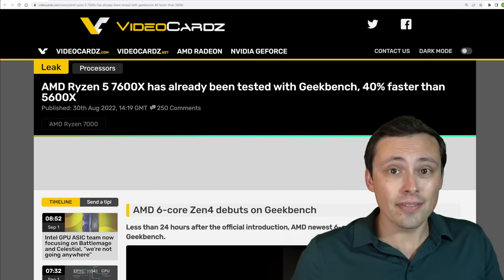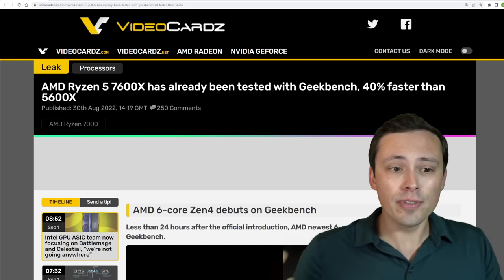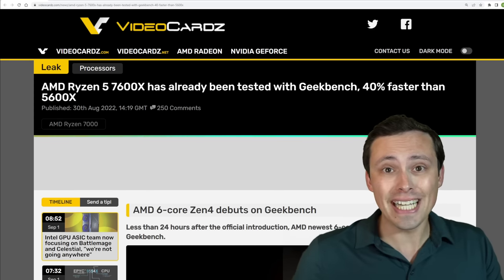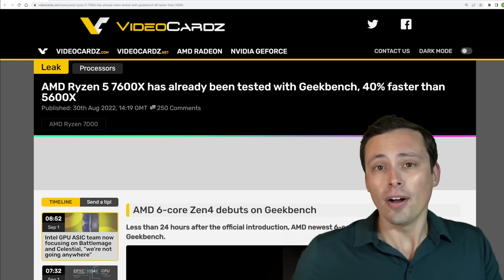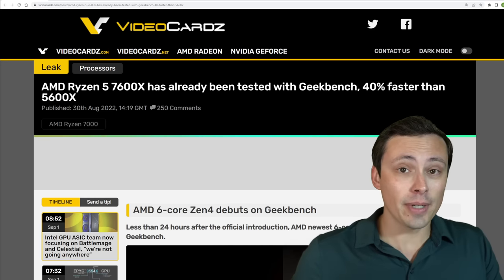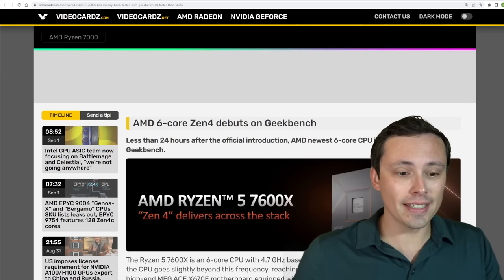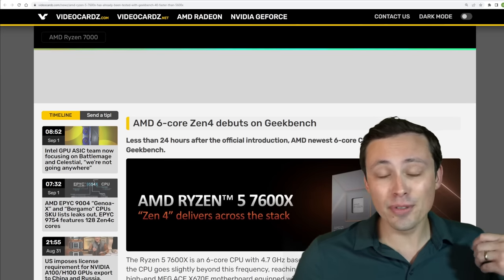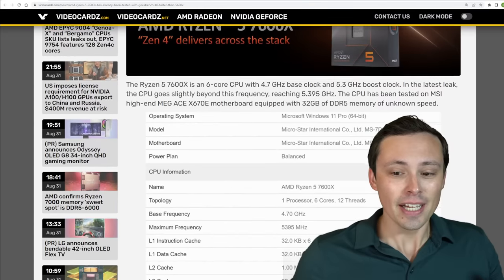With the announcement of the Ryzen 7000 series, there are clearly some reviewers that already have these in hand. Although obviously we haven't passed the embargo on when the review data is supposed to be published.